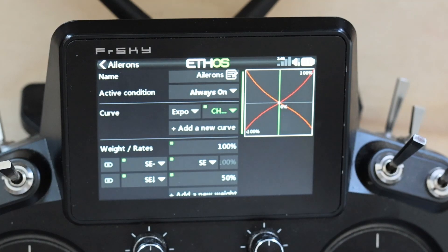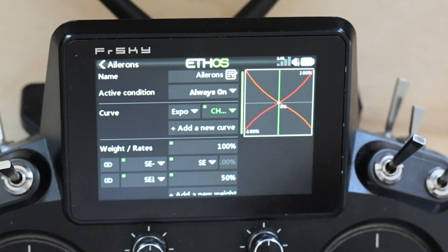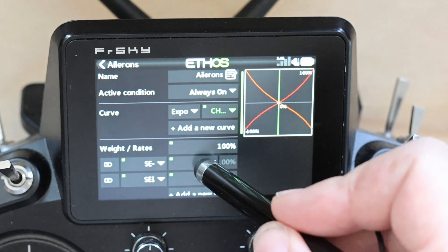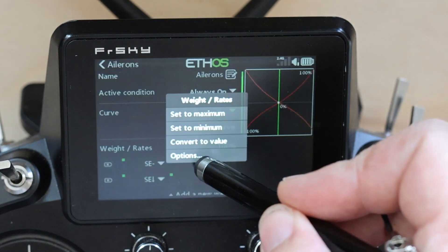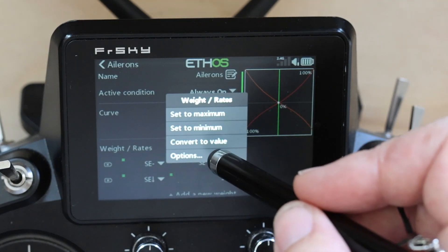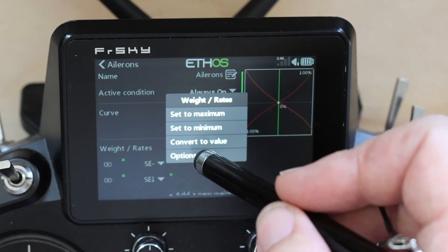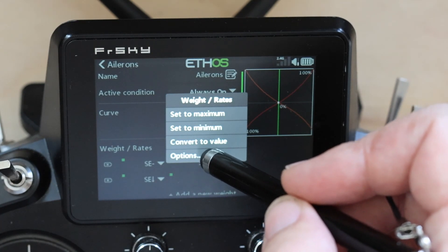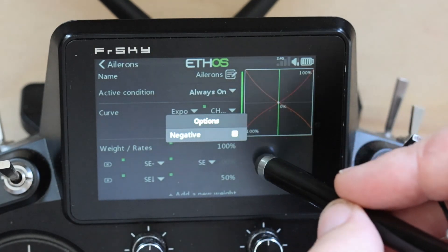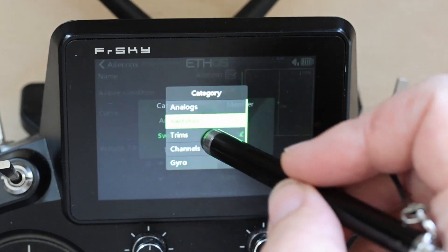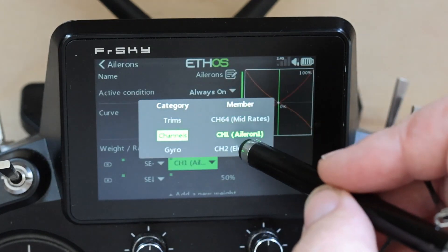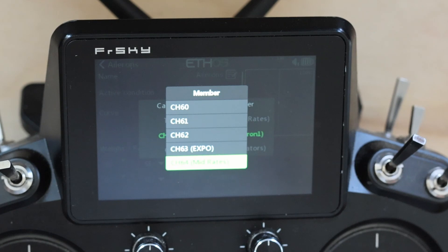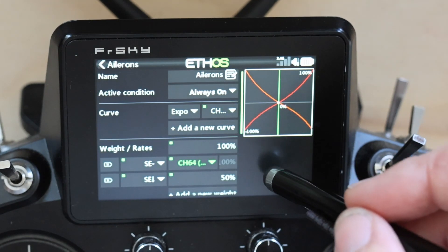I have a minor programming error on my rates here — you can see it says 'SE minus' and then 'SE.' That should not be SE; that should be 'options,' and we want channels — it should be channel 64 mid rates.